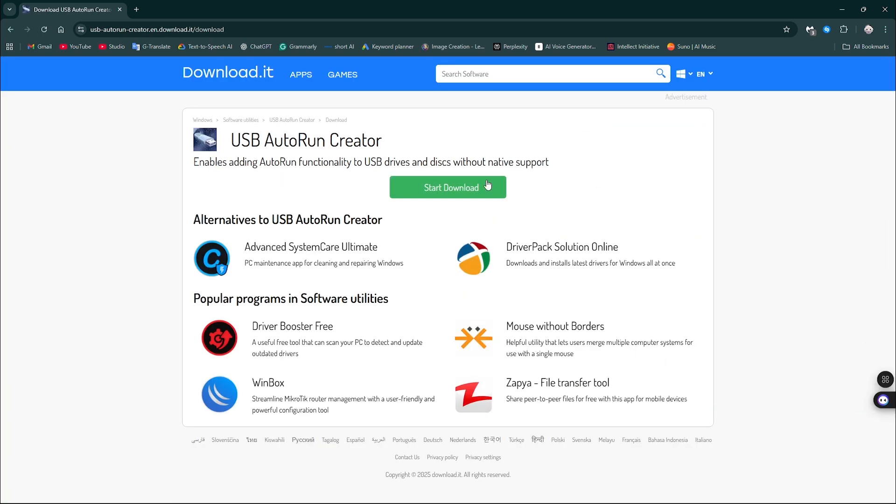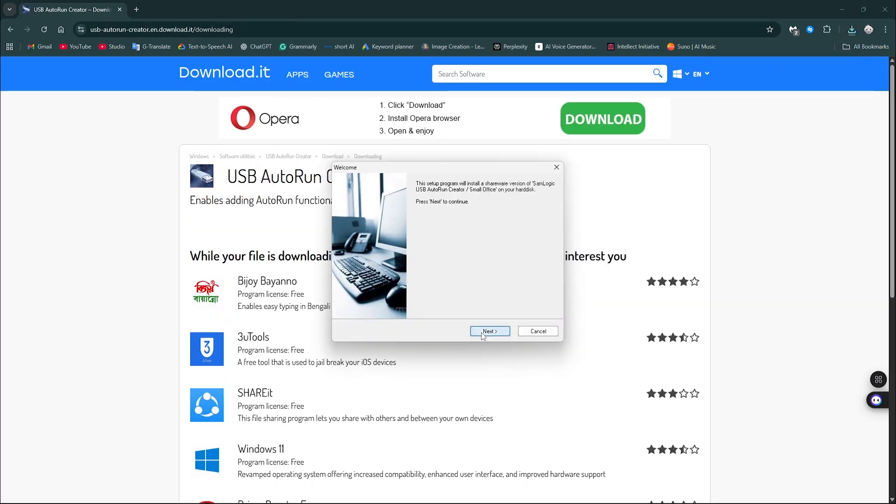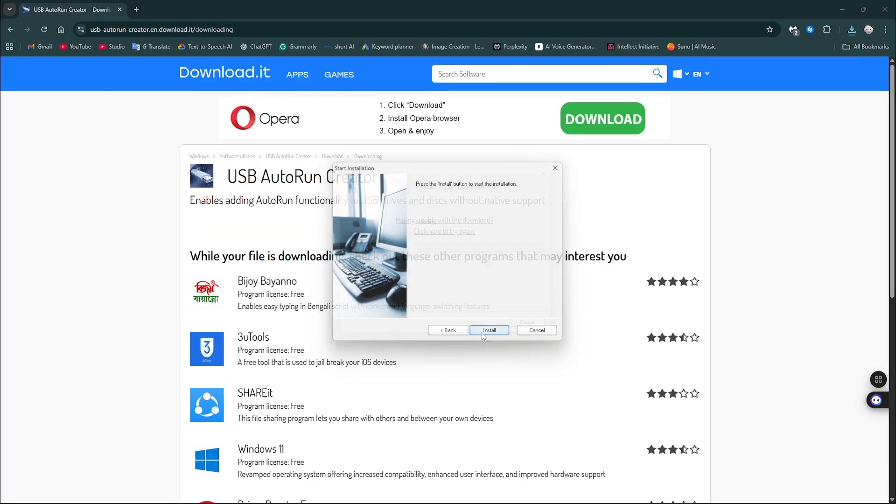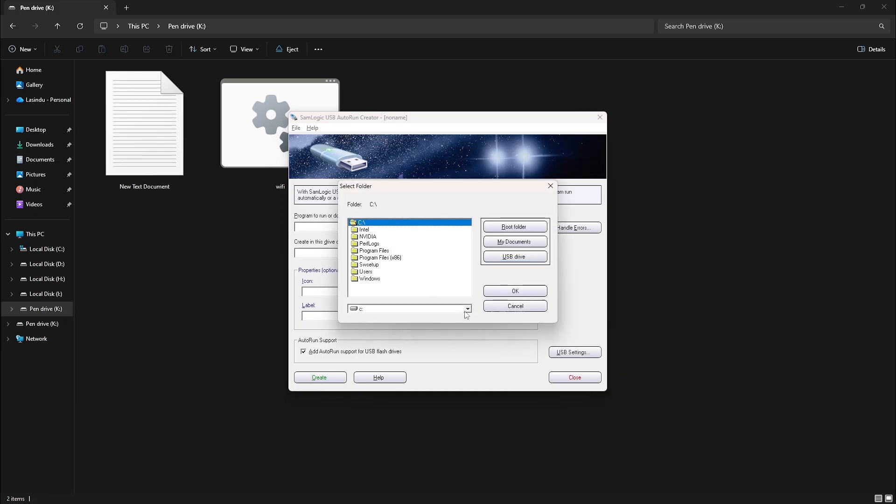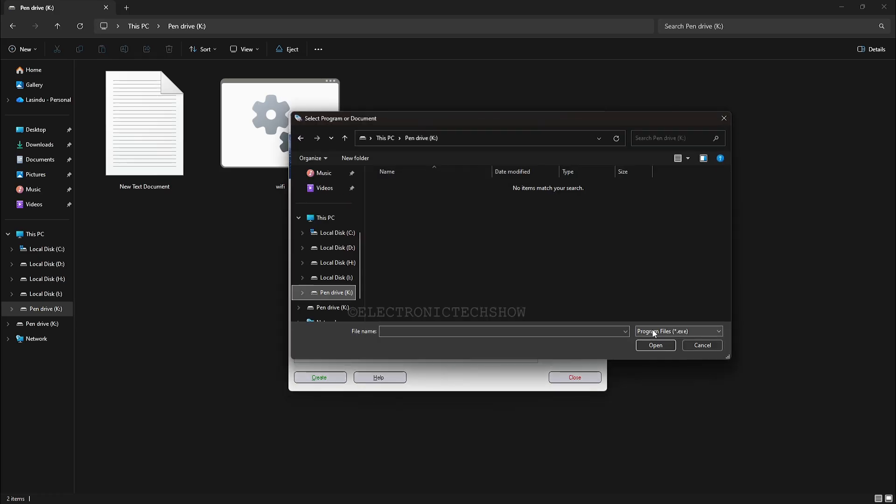Otherwise, you will need a USB rubber ducky or another keystroke injection device. Open the Autorun Creator tool and select the flash drive. Then choose the batch file and click Create.